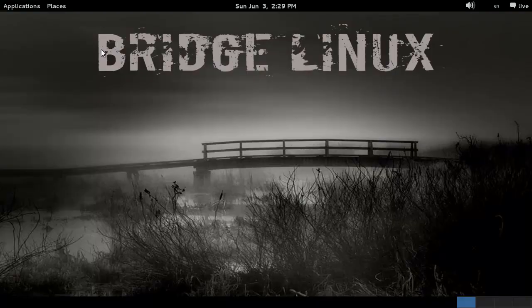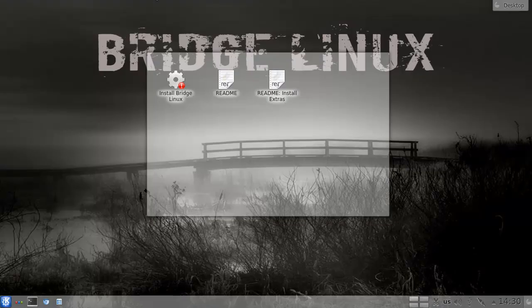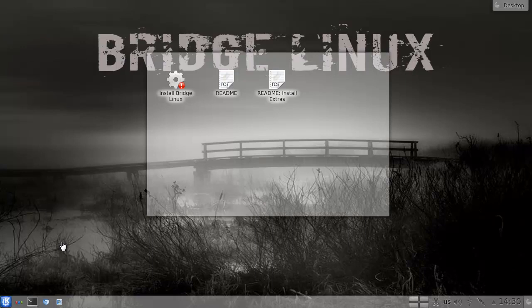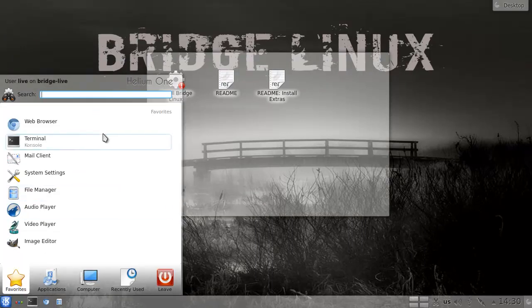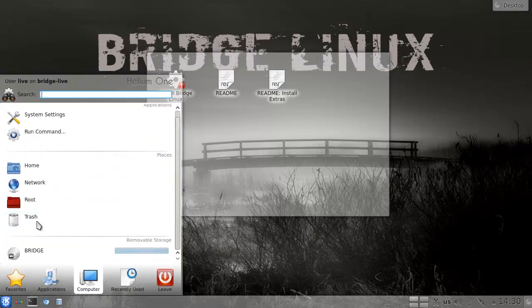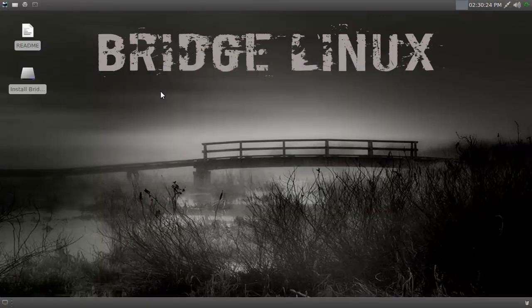From worst to best: GNOME is the worst, then Light or LXDE because I don't like that one, then KDE — even though it's white, it's less obtrusive for some reason, there's a gradient and it just fits better. And at the top we have XFCE, because this one rocks them all. So that's it for Bridge Linux.